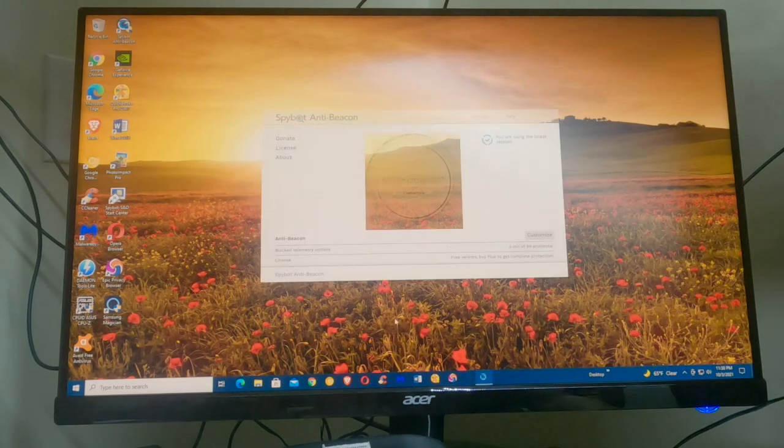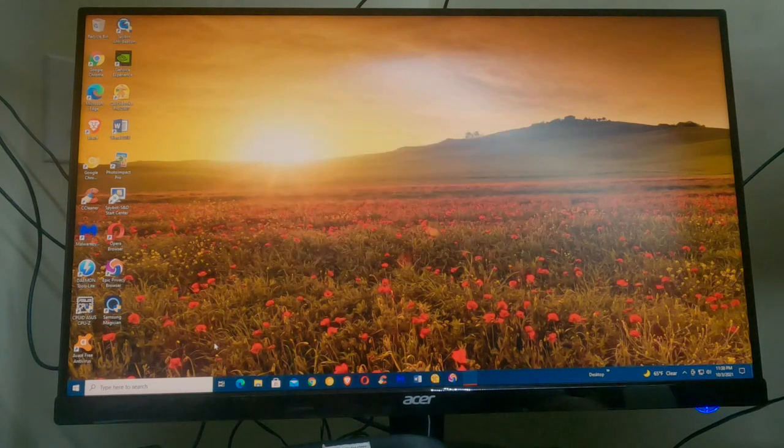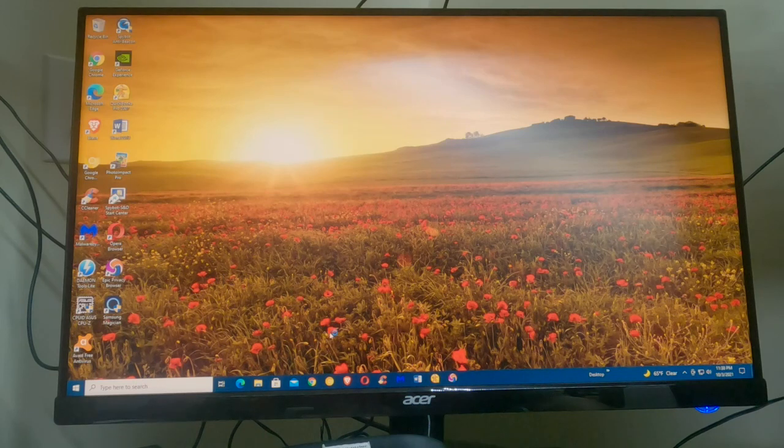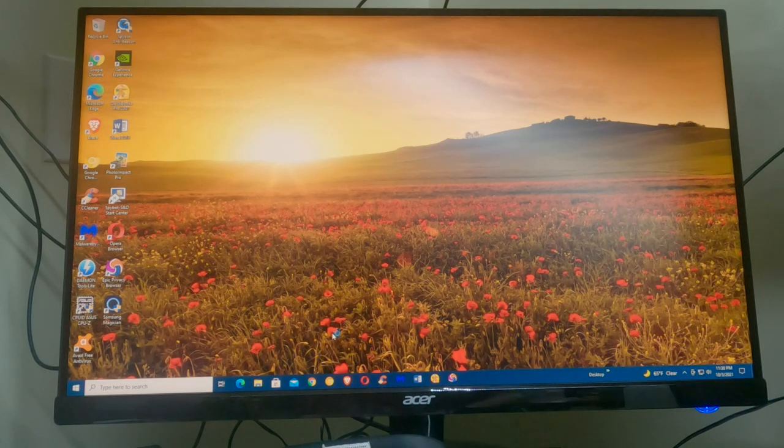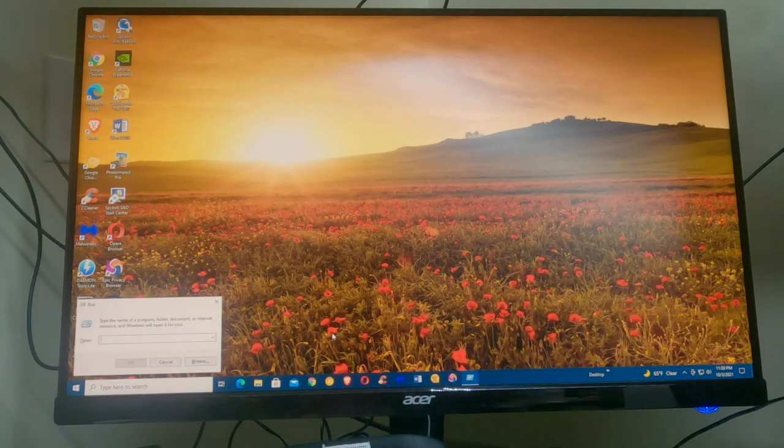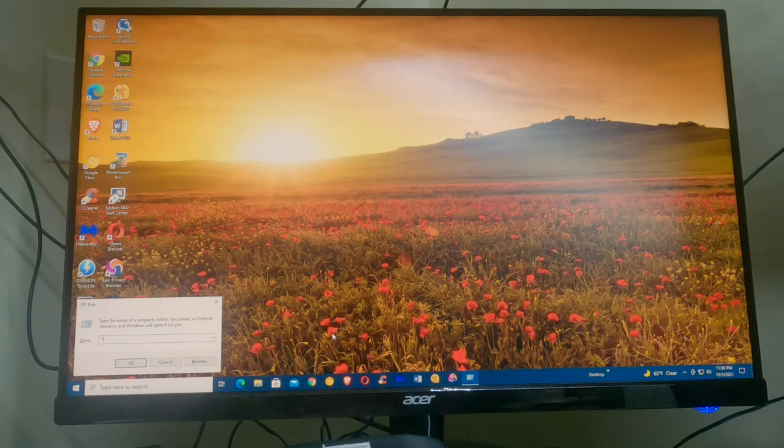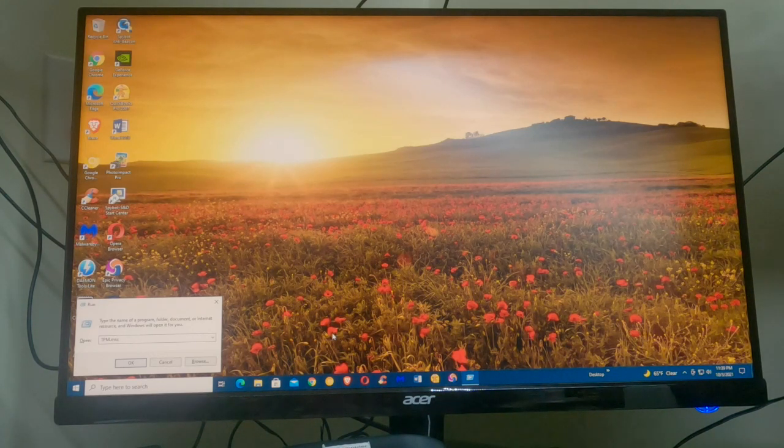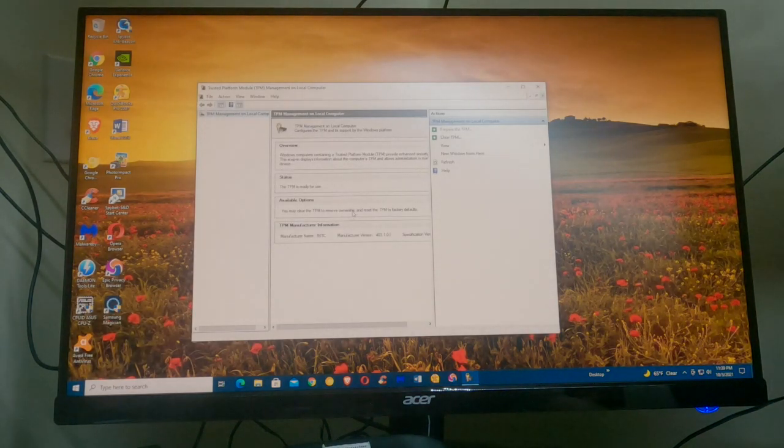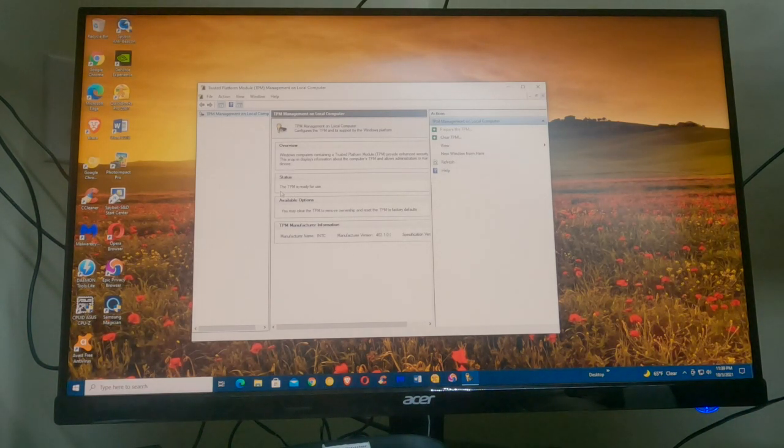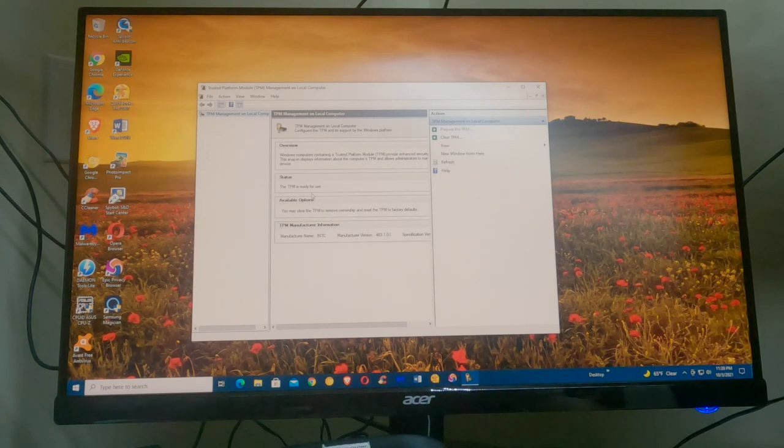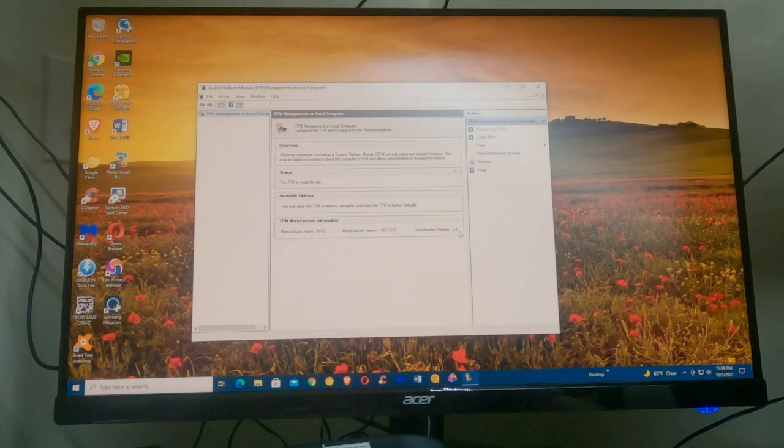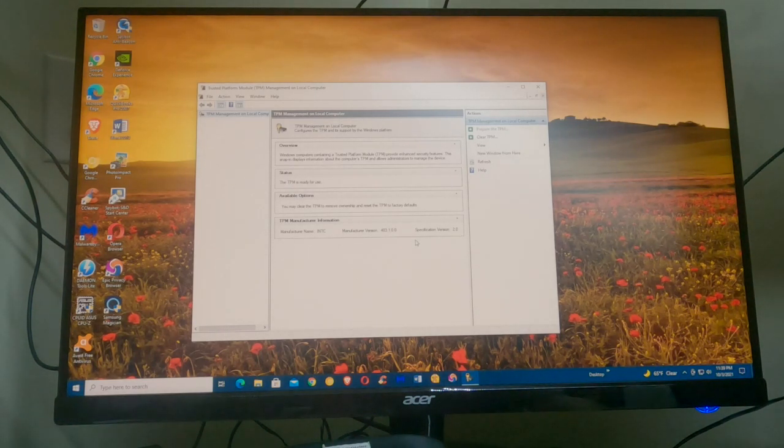Now we go back to that command. Hit your Windows key on your keyboard, hold it down, hit the R key for run, type in TPM.MSC, hit enter. TPM management on local computer, now it's working, it's in there. TPM is ready for use, TPM version is 2.0. Now you're ready to install Windows 11.